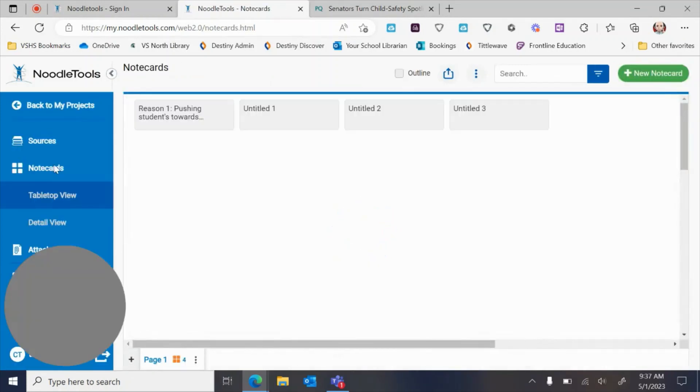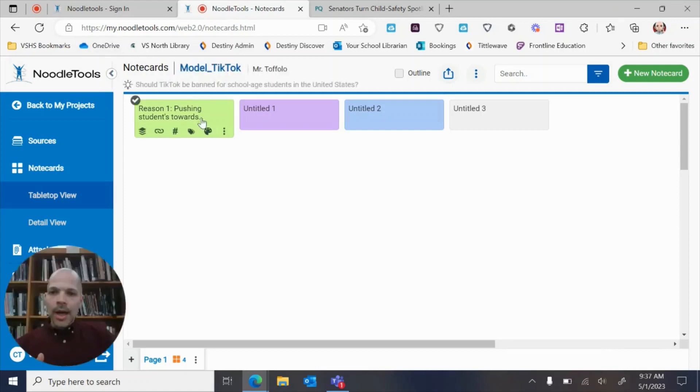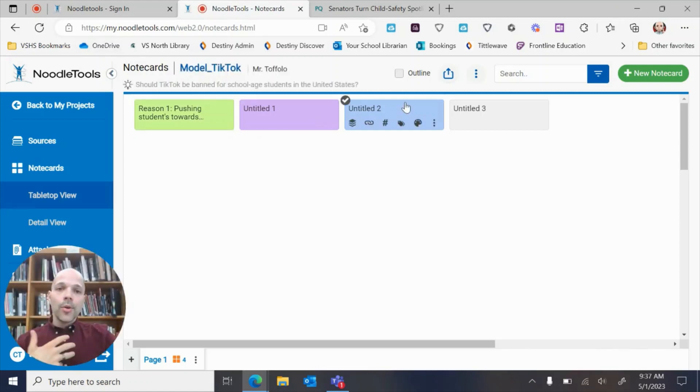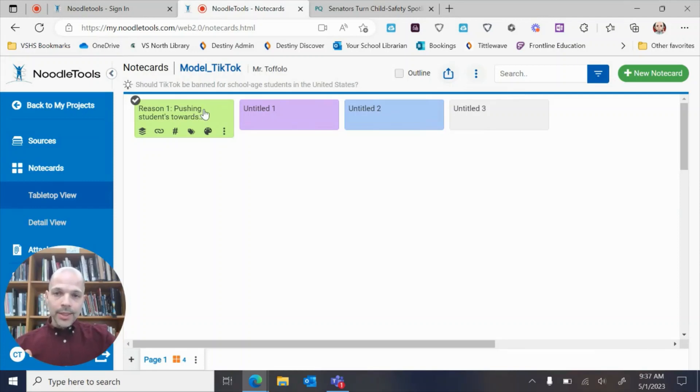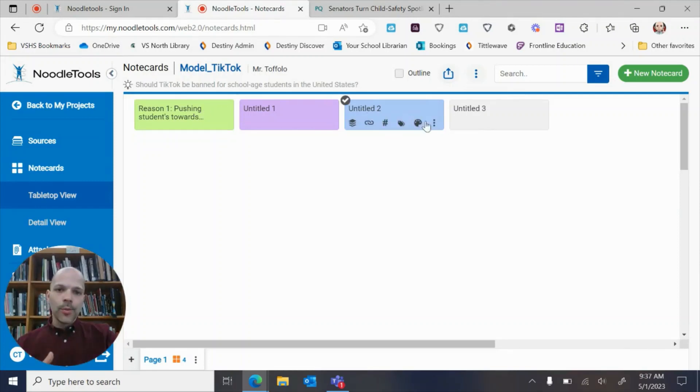I have a couple of note cards already created. I have one right here that's finished and I'll show you that, and these other ones that I've started but haven't completed.